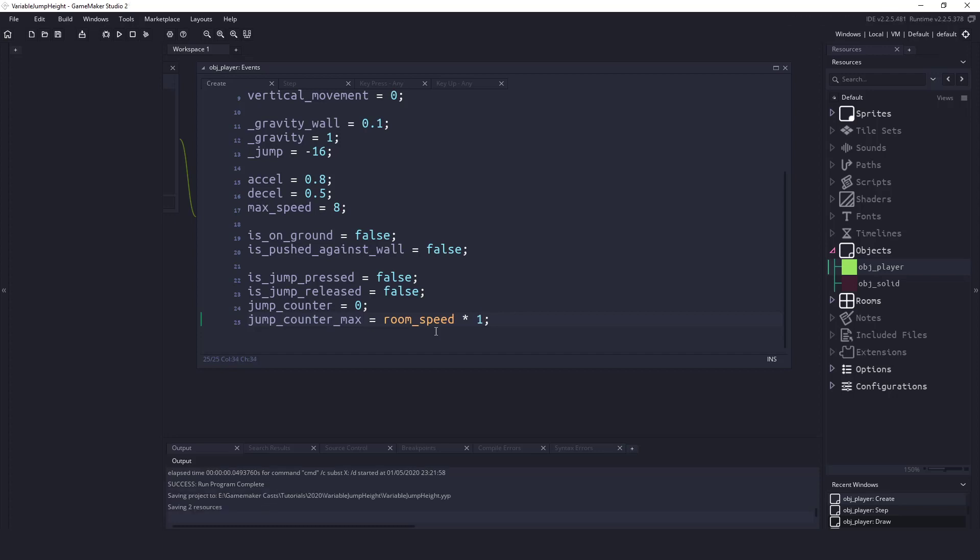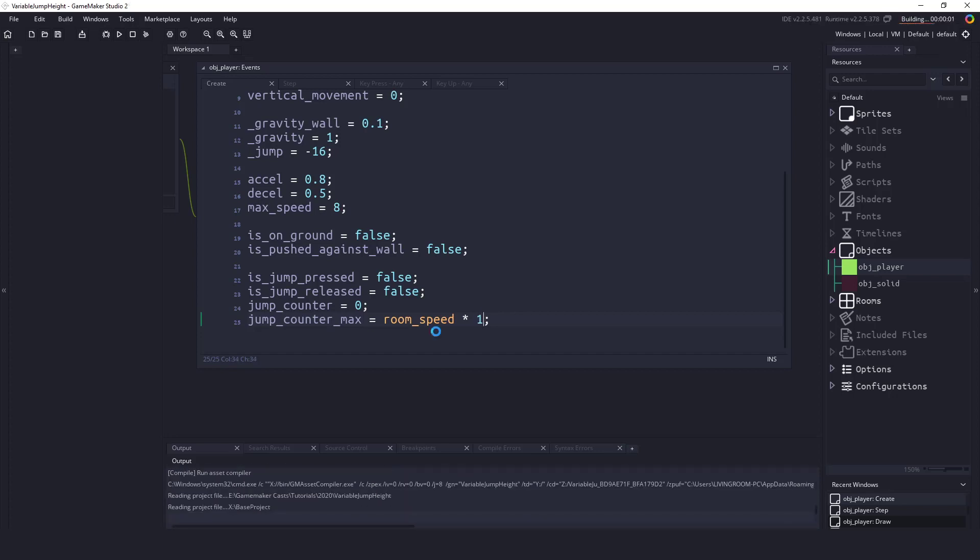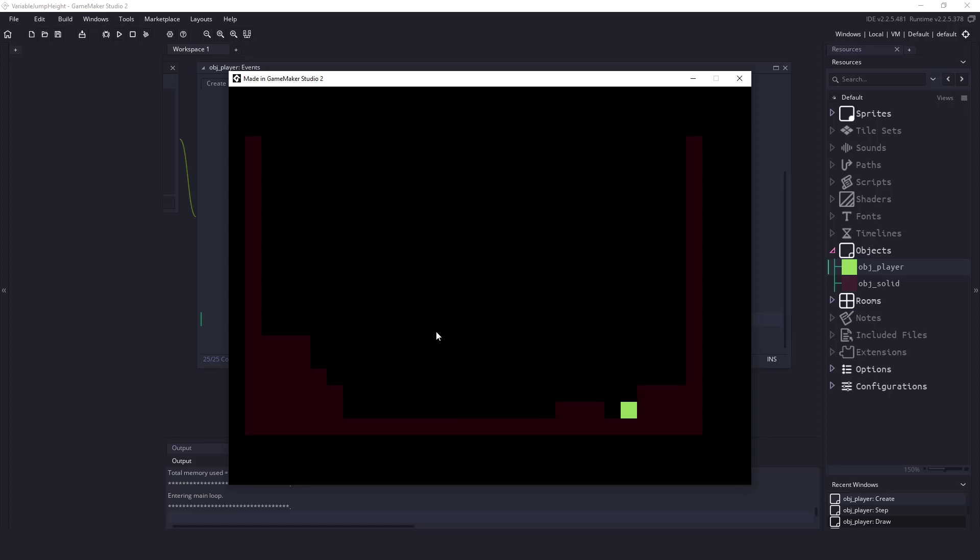So now if we run our game, if I hold down my space bar I won't jump until I've hit one second and then I'll get that full jump. And you can see I have to kind of hold my space. Well I guess you can't really see. You just have to trust me. If I hold my space down for half a second I don't get a full jump. But if I hold my space bar down for the entire second I do get that full jump.